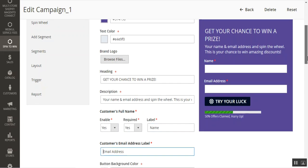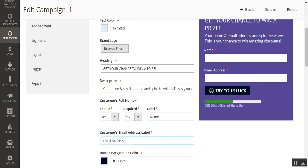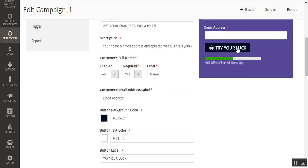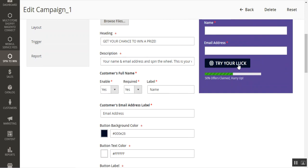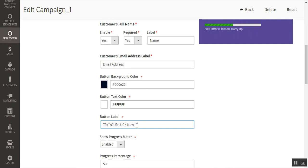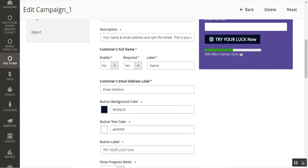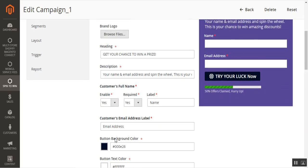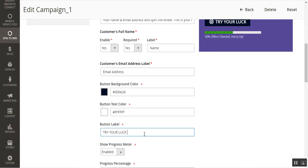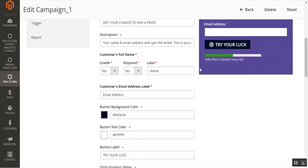Under the customer email address section, you can set up the background color of the button customers tap to submit. The 'Try Your Luck' button color and button text color can both be changed. You can also change the button label text — for example changing it to 'Try Your Luck Now' — and the change is immediately reflected in the live preview of the Spin2Win pop-up. You can also show a progress meter to customers indicating how many offers have already been claimed.